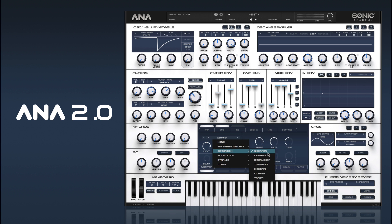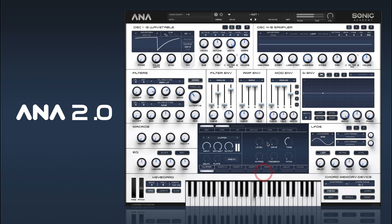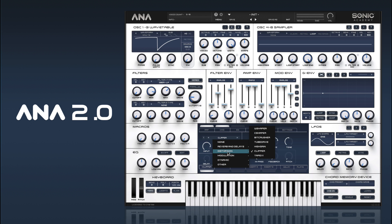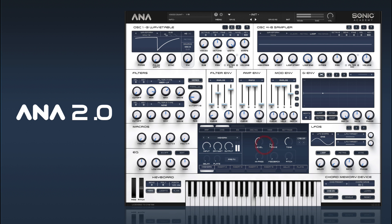Clipper is good as well. And we've also got a high gain one if you want it super distorted. There's actually a cab mode for that as well.